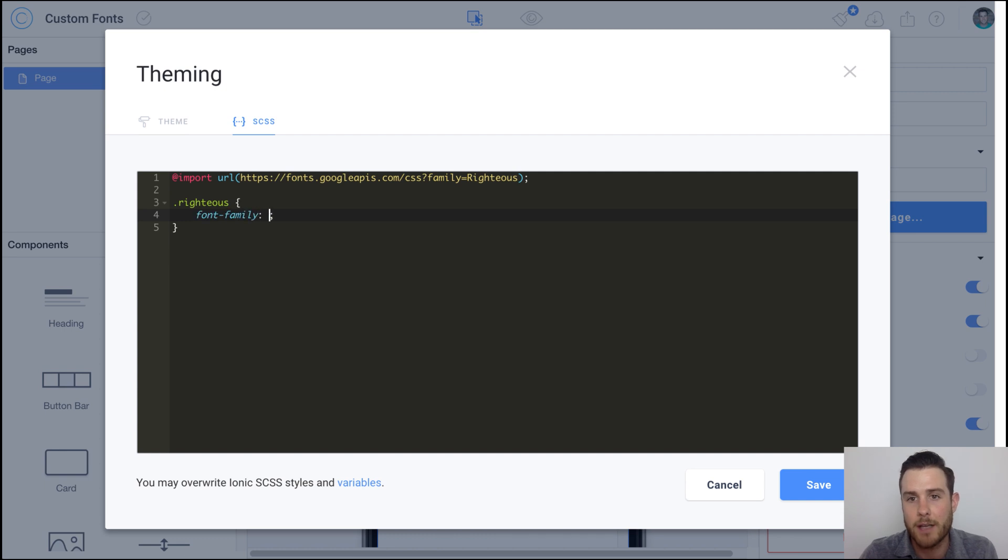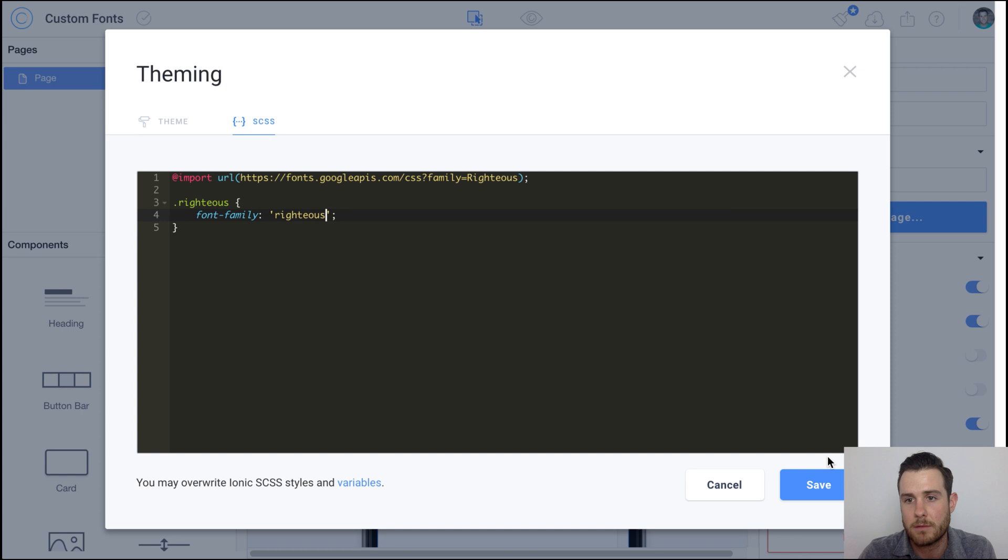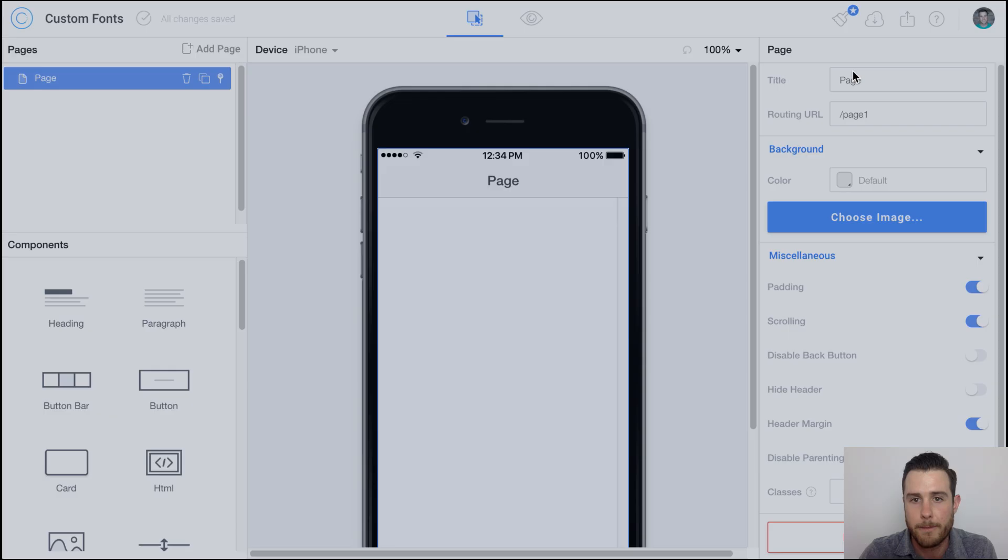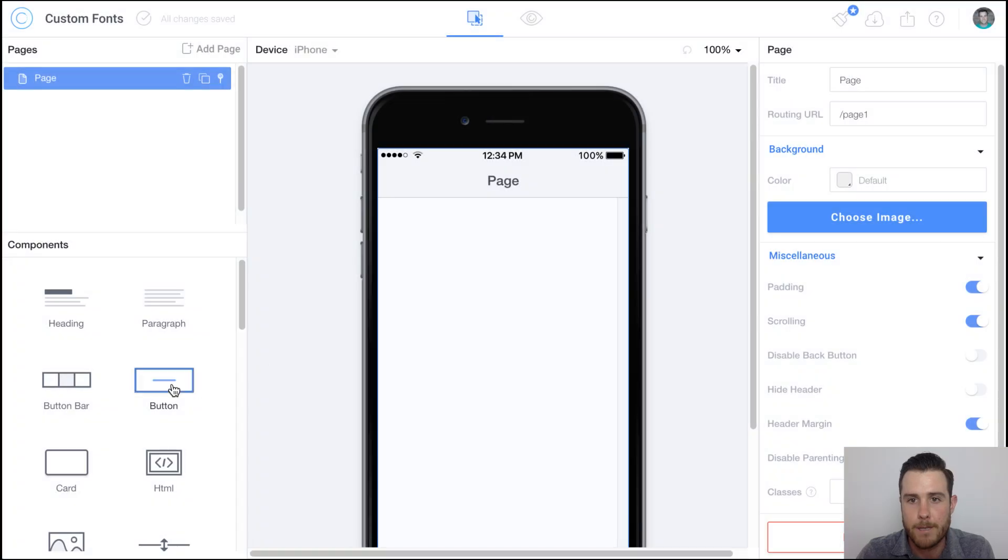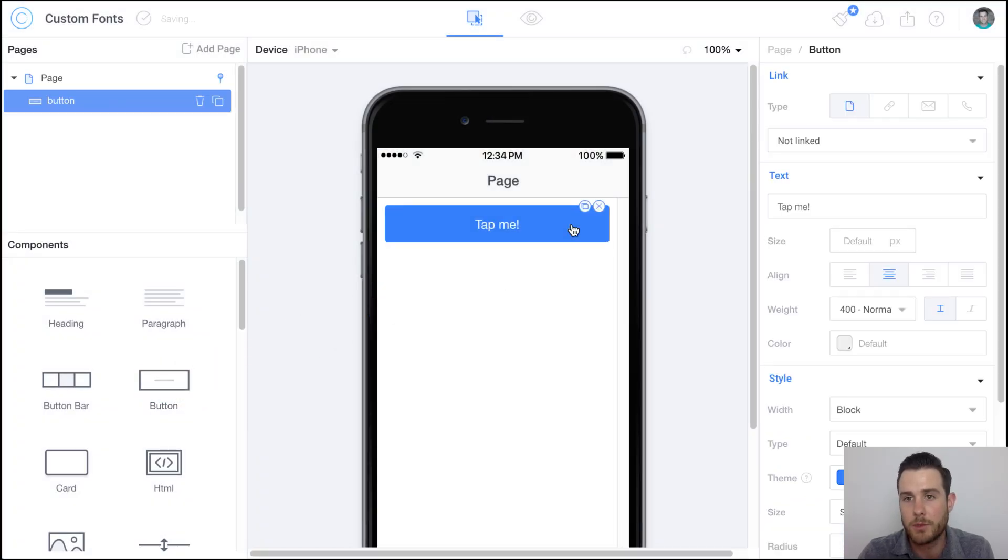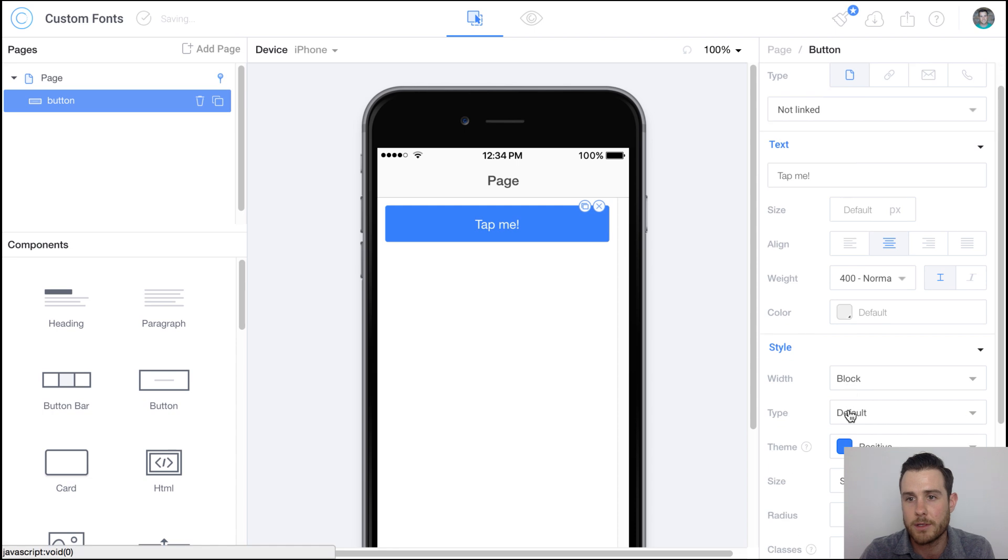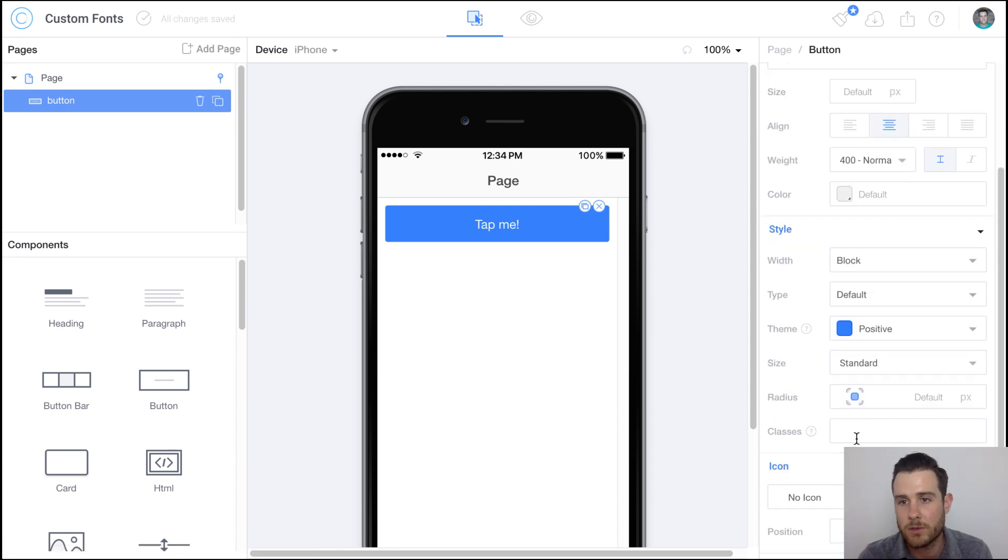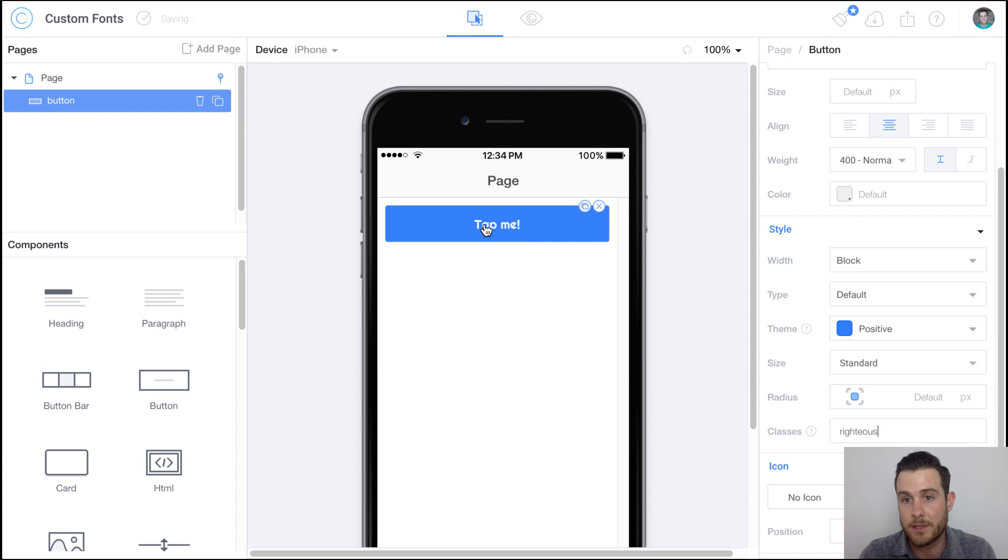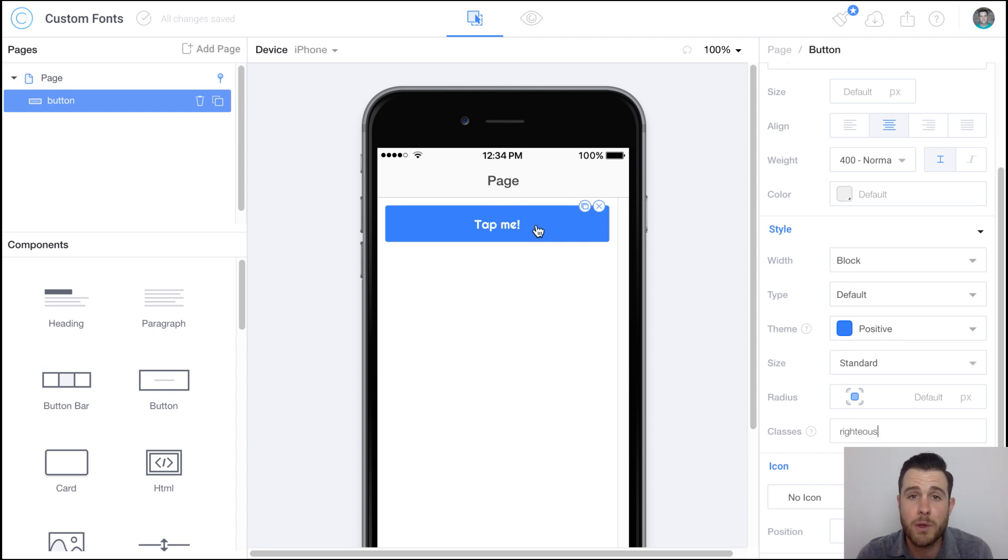Now we can drag and drop a button or any component into your builder, select it, scroll down to classes, and then type in that class. In this case it's righteous. So there you have it.